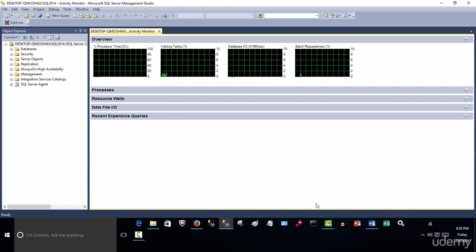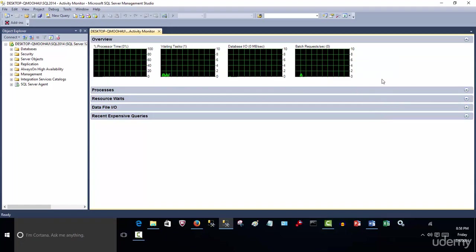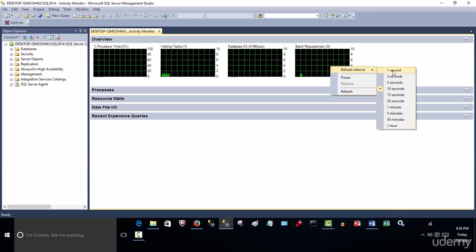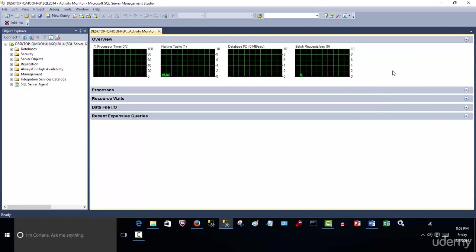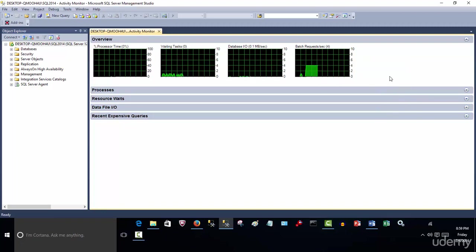So now that you visually see what it can look like, a couple of things I want you to know. If I right-click on any of the graphs, you'll see the refresh interval is set to five. By default, it's set to 10, and I did it five. But if you want to look at it a little more real time, then you can certainly change it to one.